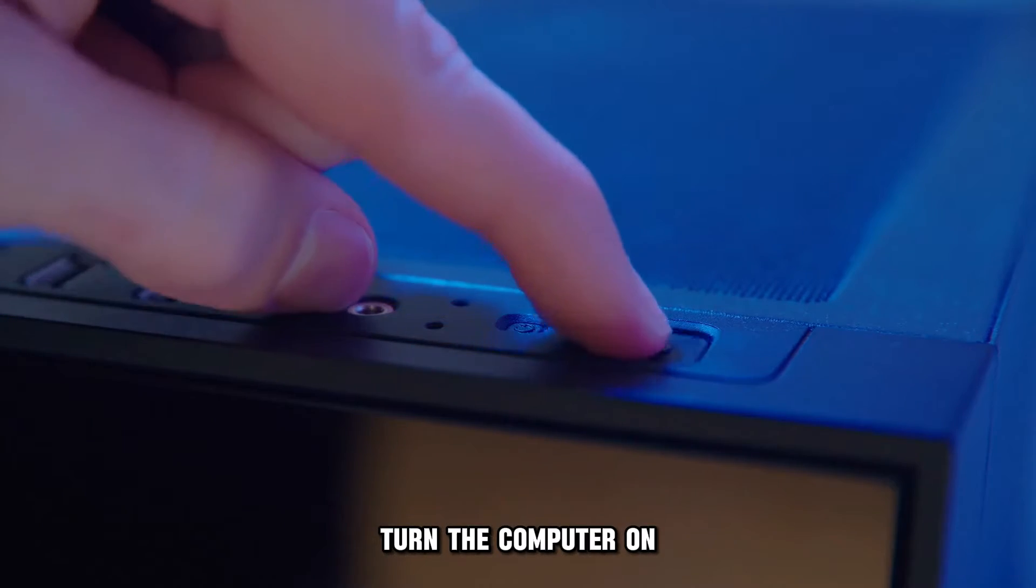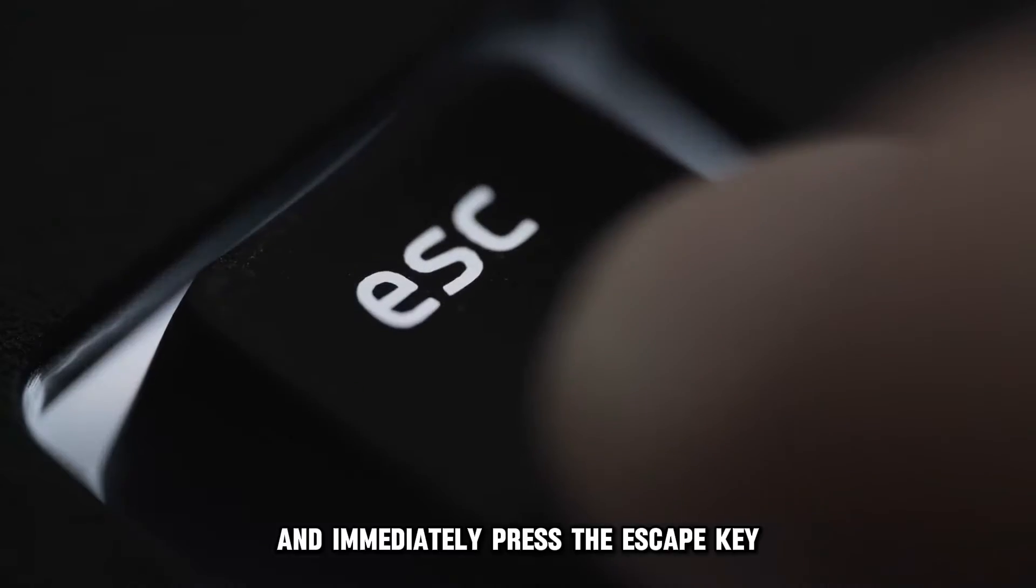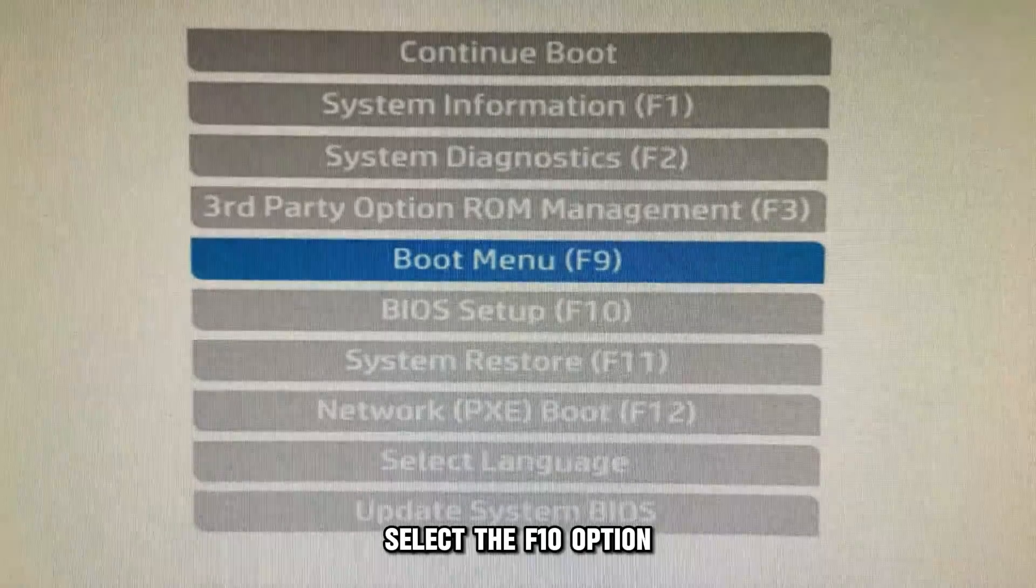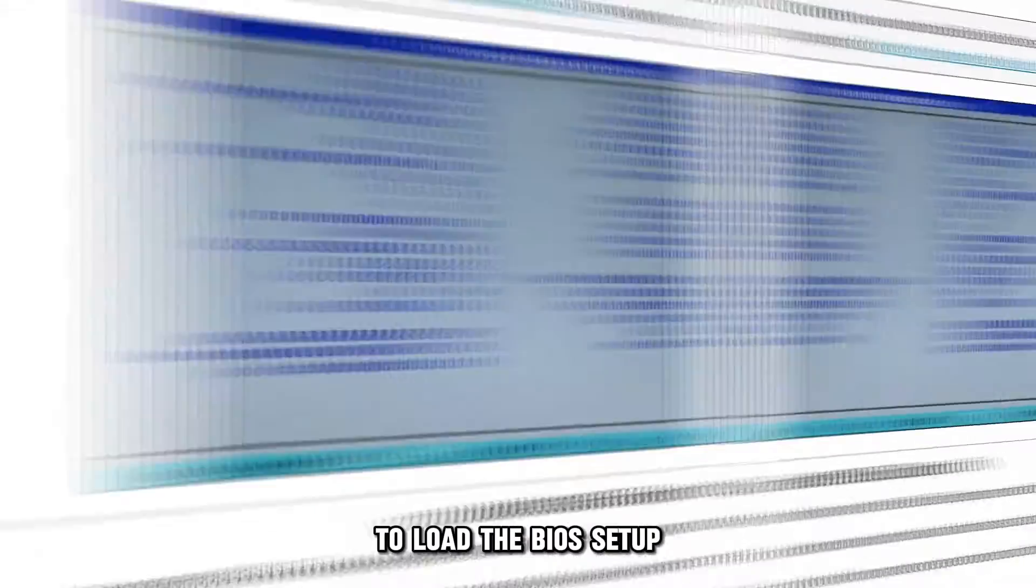Turn the computer on and immediately press the Escape key to open the Startup menu. Select the F10 option to load the BIOS setup.